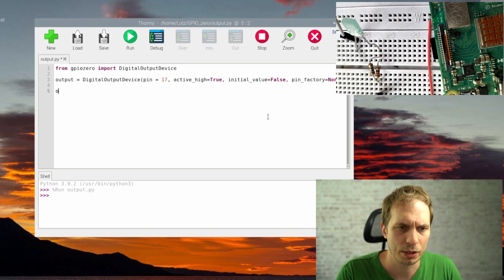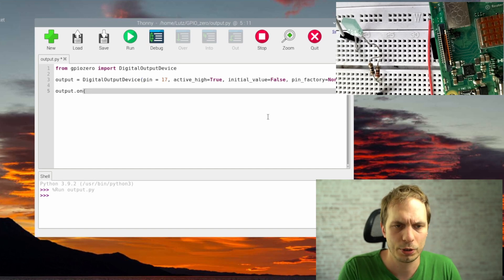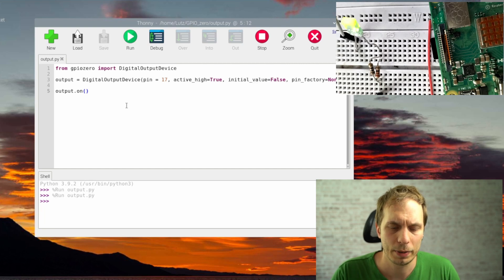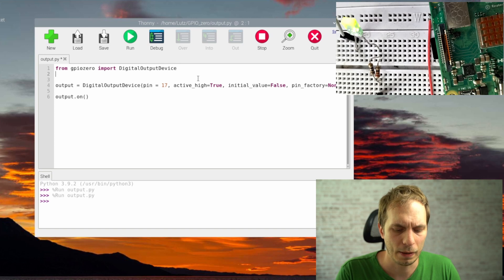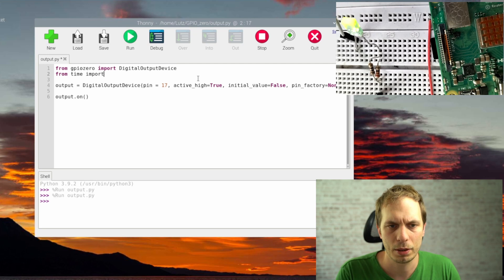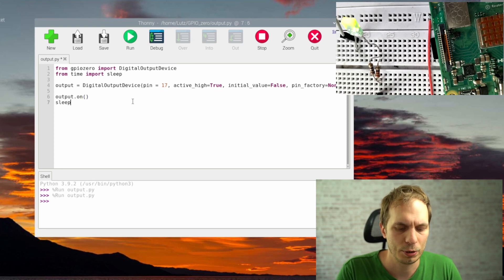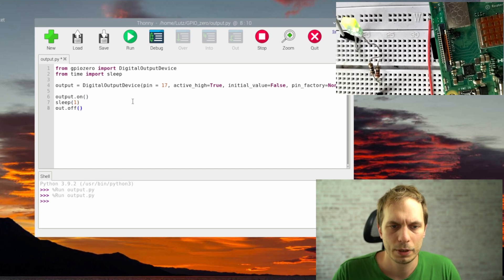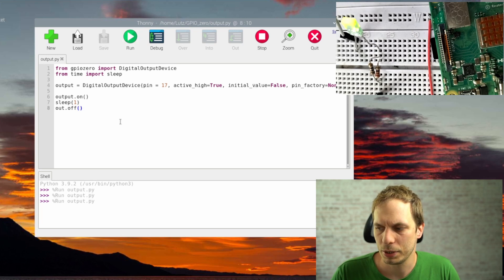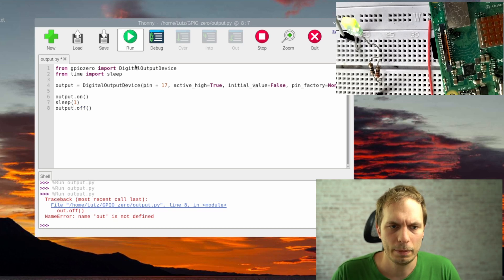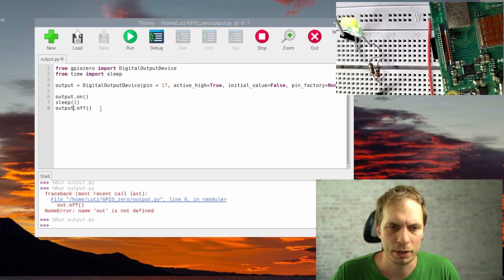Next we call output.on() and run the script — we see the LED light up. To observe something we need to wait a bit, so we import sleep and add a one-second sleep, then call output.off(). Running it again we see the LED blink. There was an error due to a wrong name, but fixing it and running again gives us the LED blinking correctly.